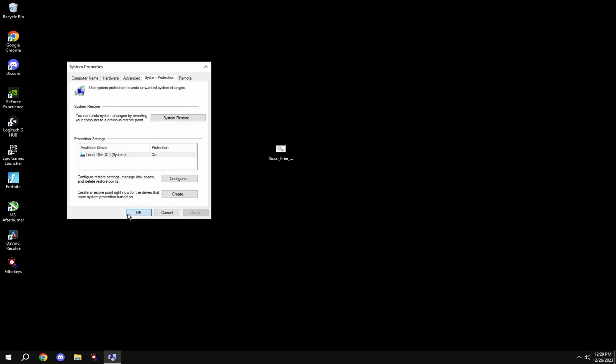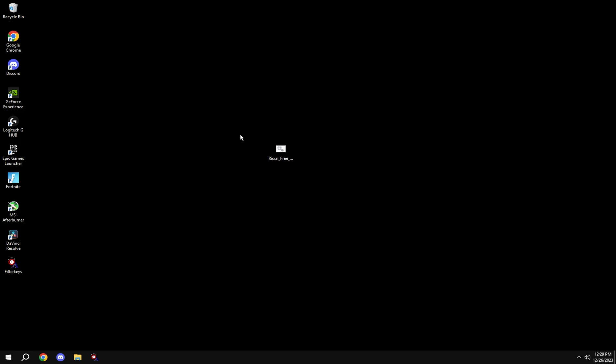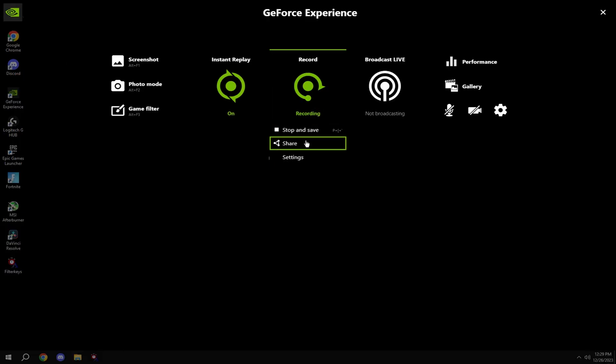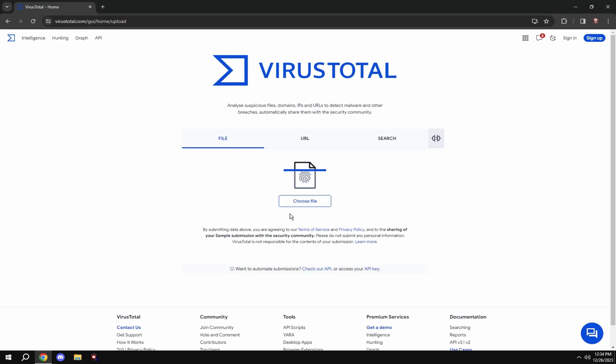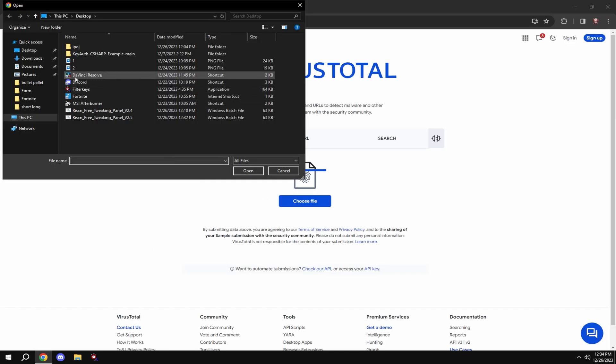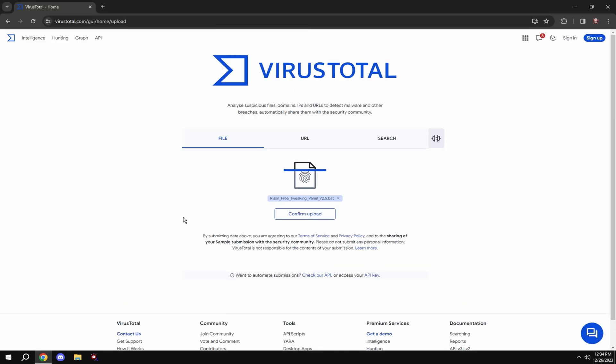To get this file, join my Discord link in bio, verify, and go to free tweaks. If you think this file is a virus, go to a site like VirusTotal and upload it.